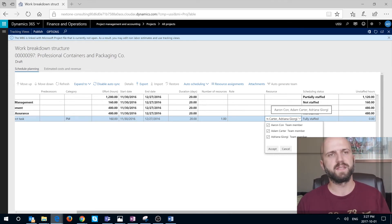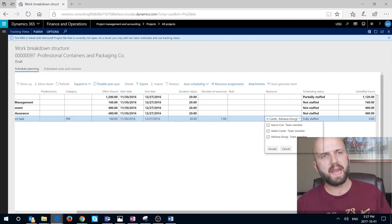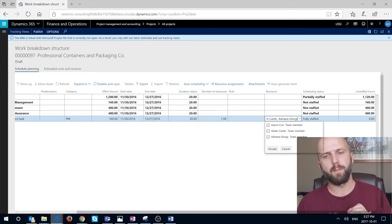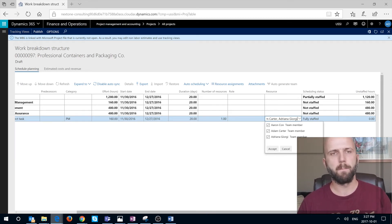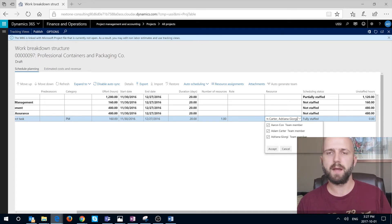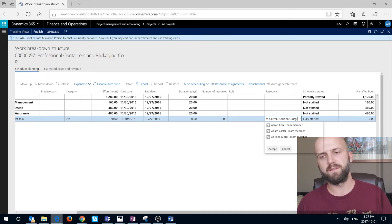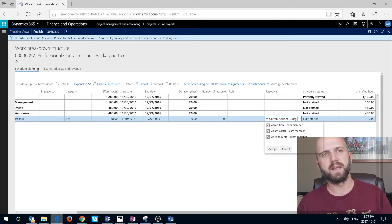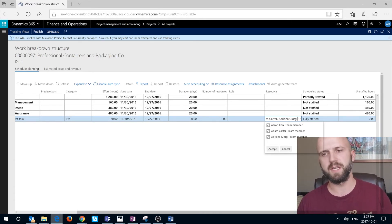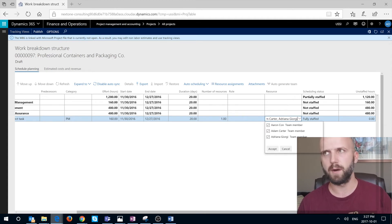This was the way we were able to publish into WBS for our project in Dynamics 365 by modifying the file in Microsoft Project client, saving the file, and then closing. And then on the prompt saying yes, we would like to publish those changes into our project in Dynamics 365.